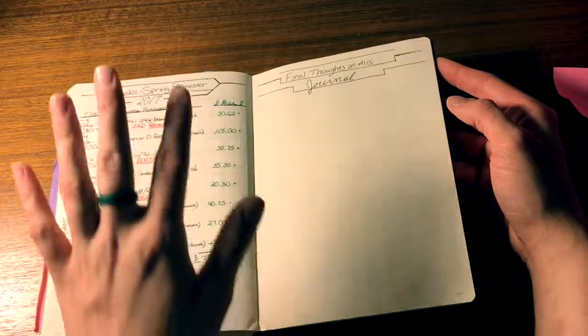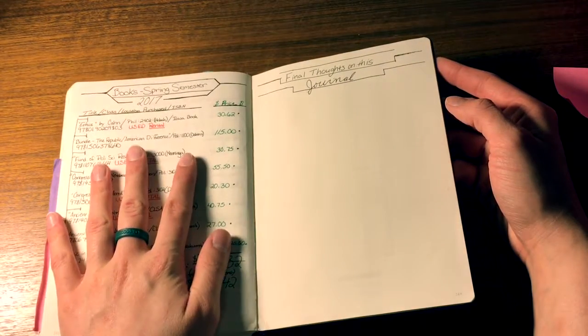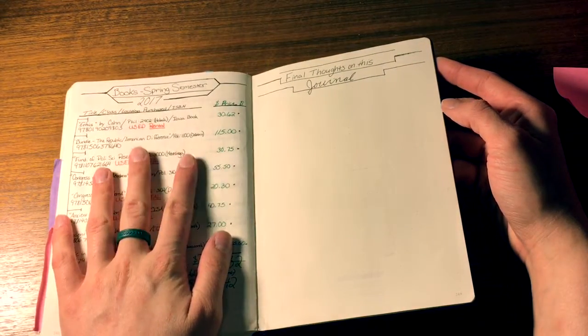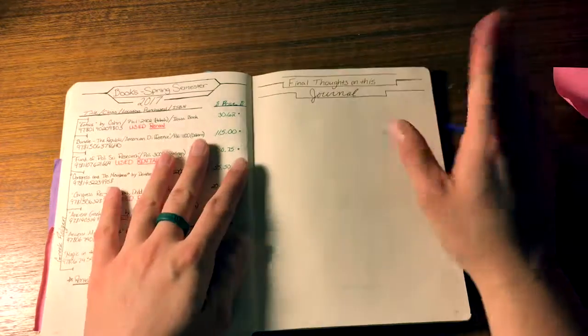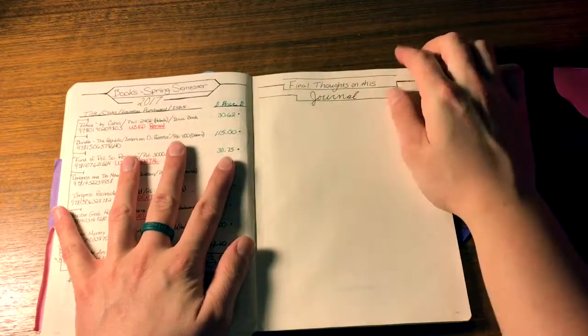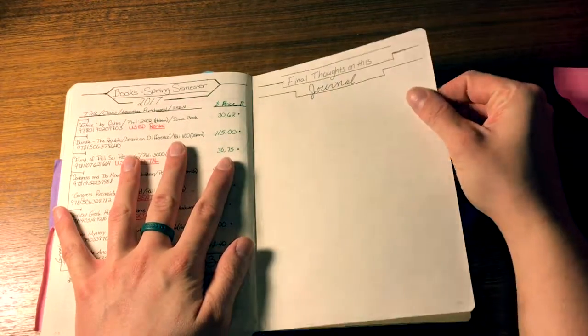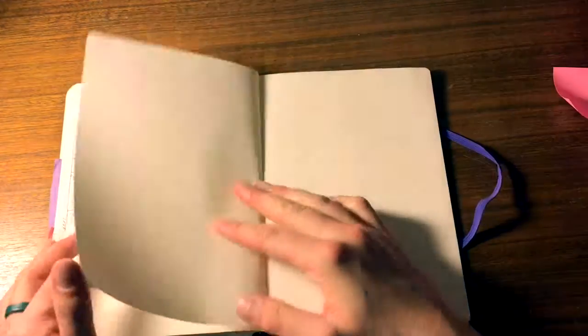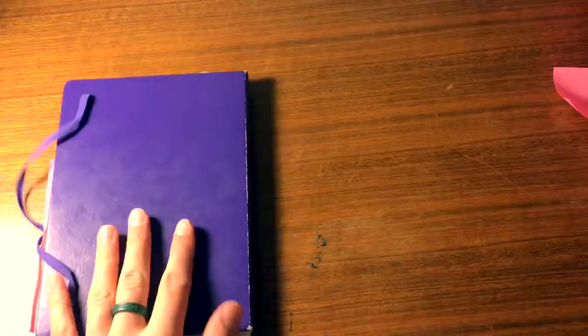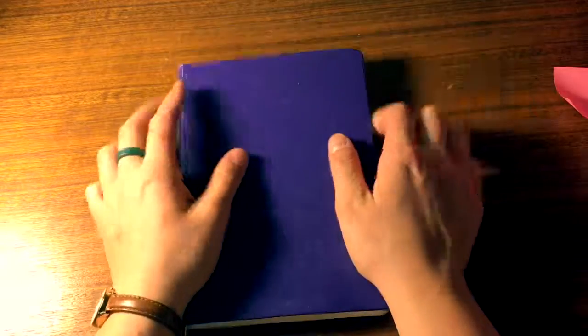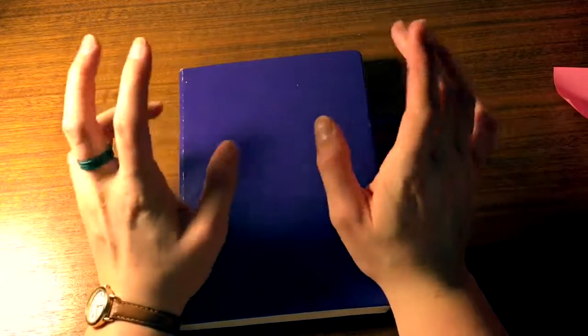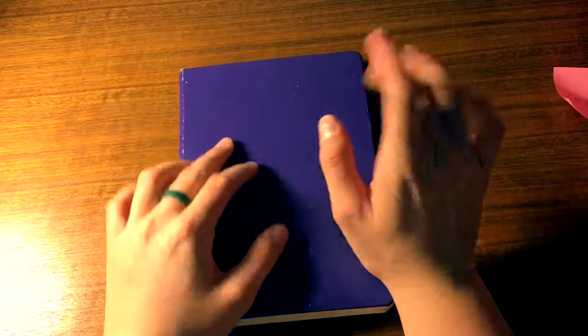And finally I have my books from this semester and I'm going to have a page with final thoughts on this journal and then that is it. I can't wait to show you guys my new bullet journal and I can't wait to do it. So thank you for watching.